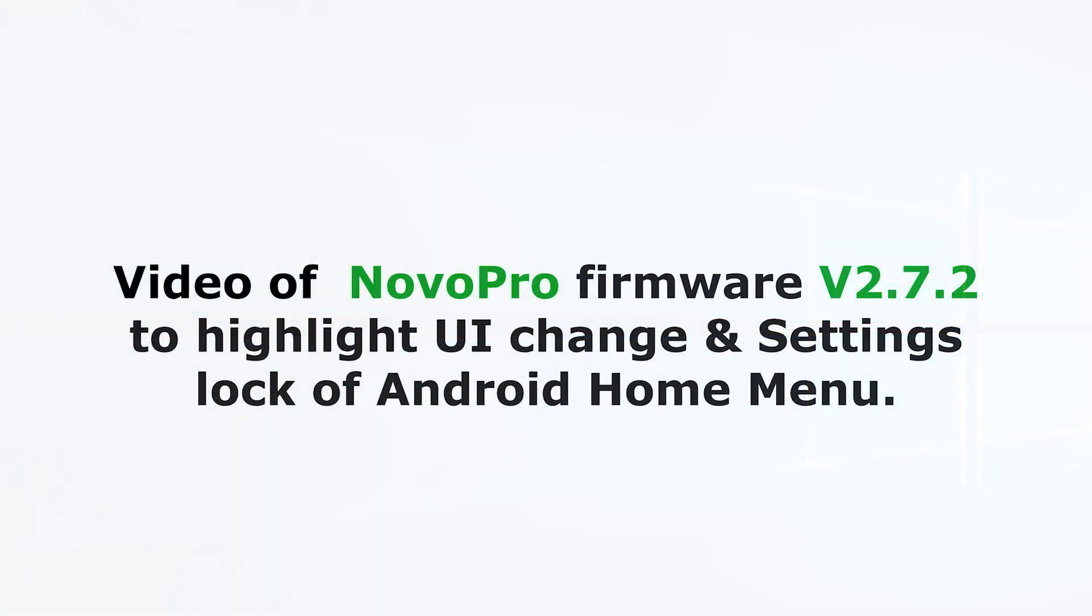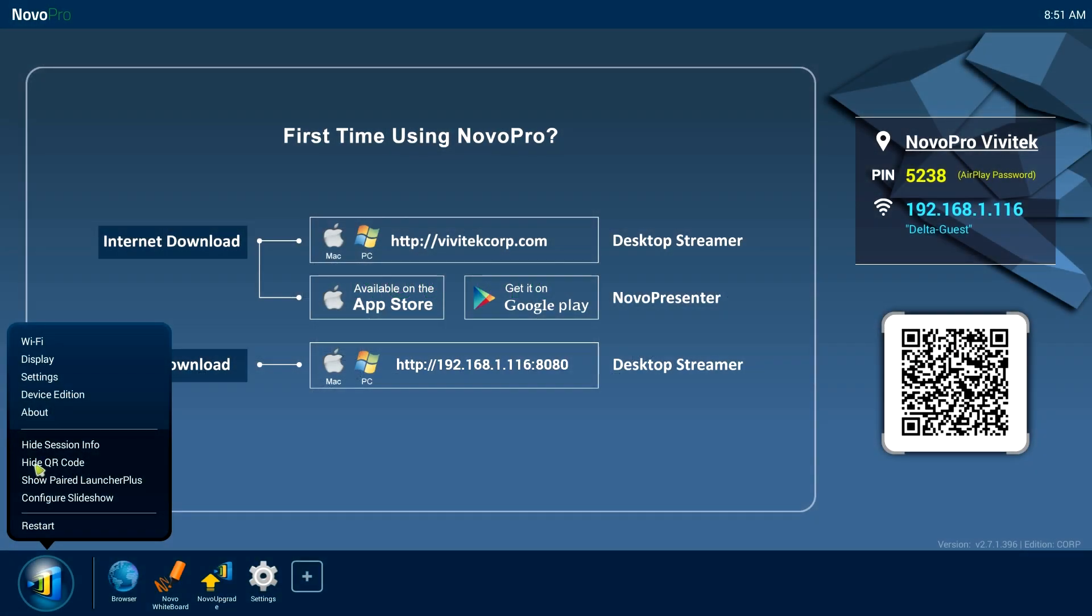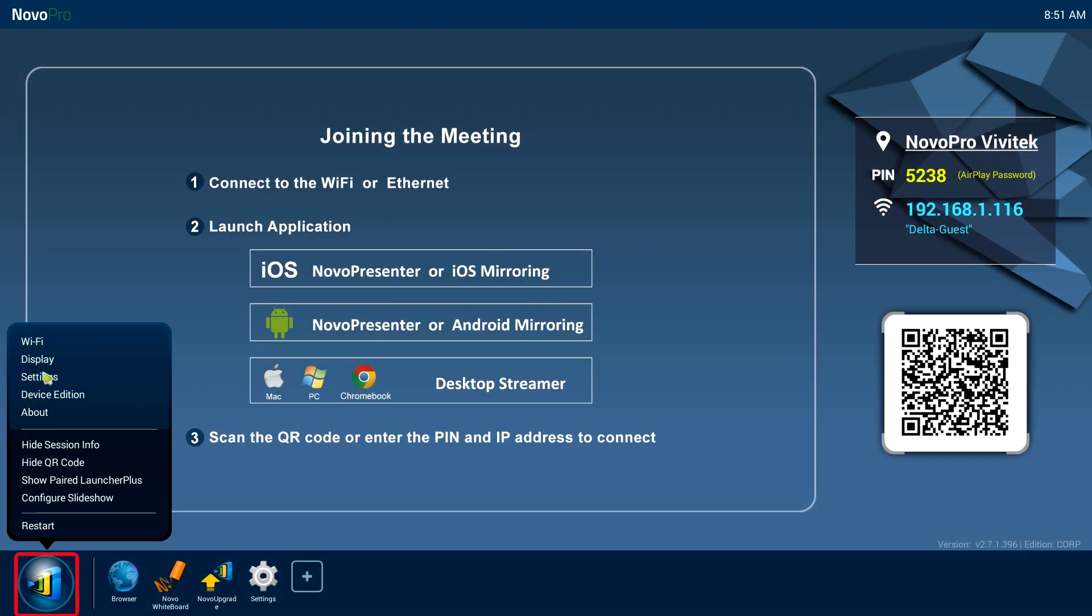The changelog of the new NovoPro software version 2.7.2 consists of three improvements. The Android home menu can now be disabled via settings lock. Overall image and video performance has been improved and we fixed the internal log issue.